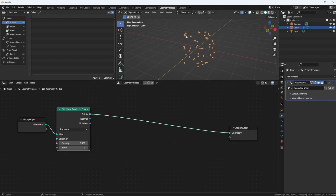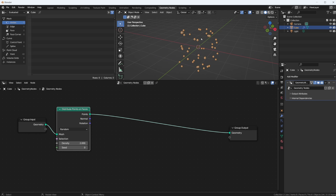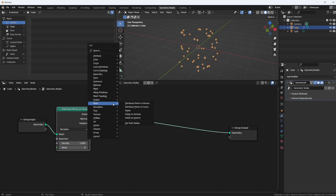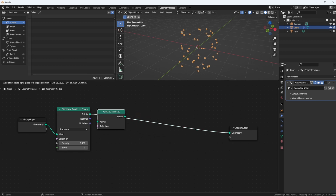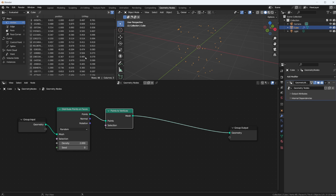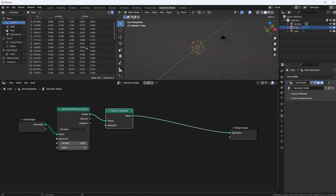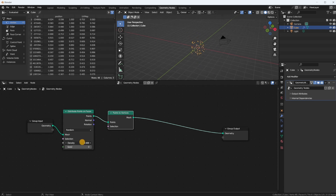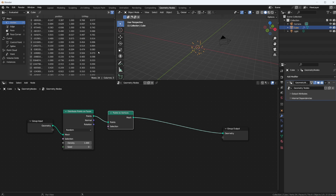Next we want to convert these points into vertices so we can actually create geometry. We go Shift+A > Points to Vertices. Now we have vertices and they're showing up. This is still a lot, I want less points.